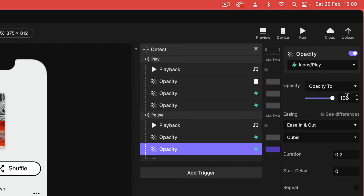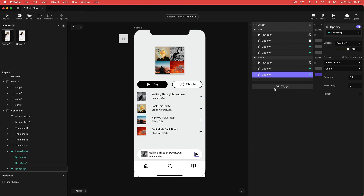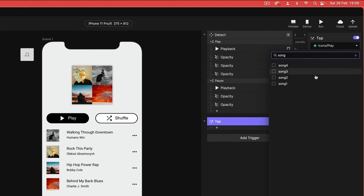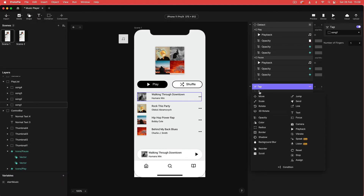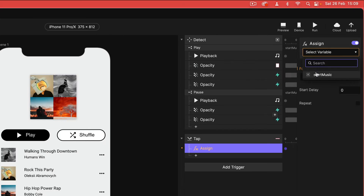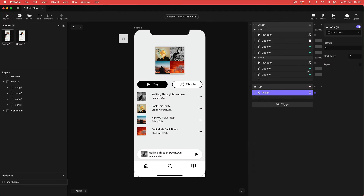To make this work, we need to attach a trigger to actually play our audio file. We're going to do that on the first song row — song one. Add a tap trigger, find song one and select it. Within the tap trigger, add an assign response, select the start music variable, and assign a value of one — remembering that one is the value we're assigning to make the audio play.